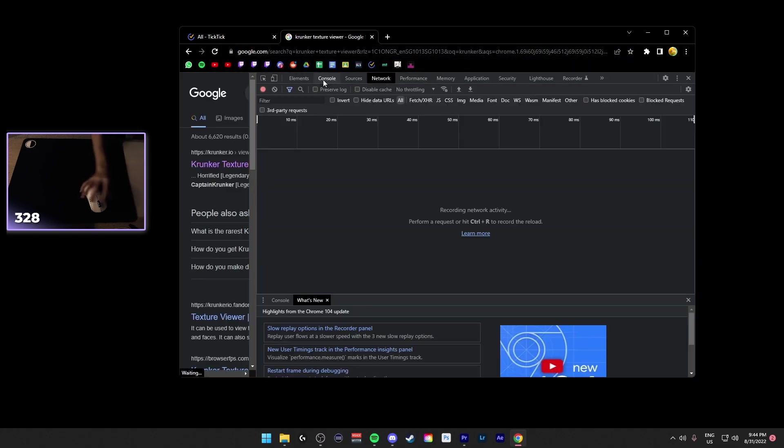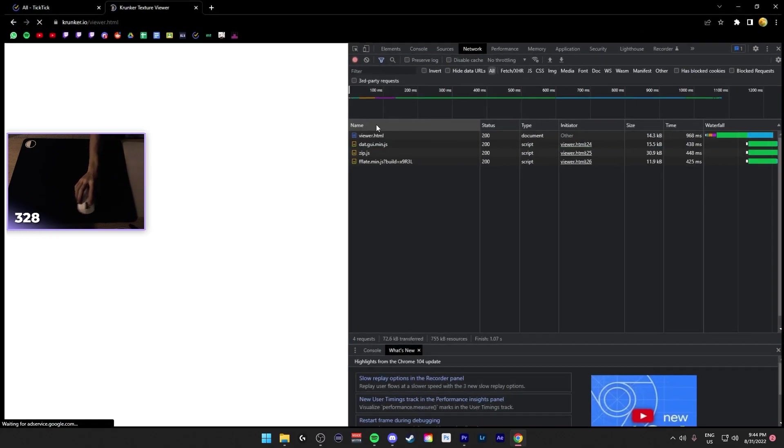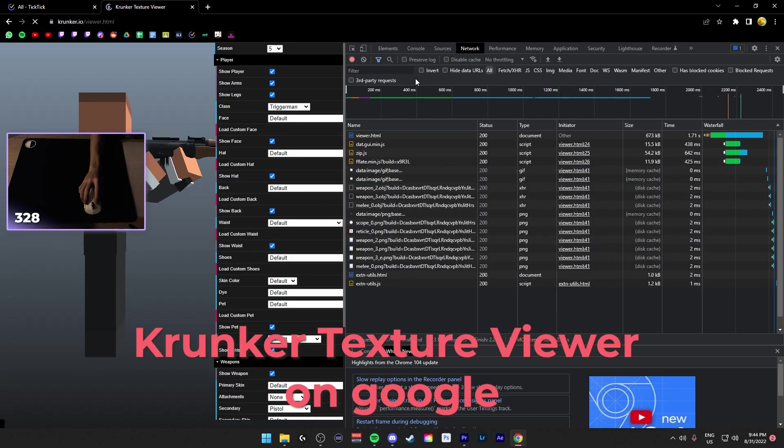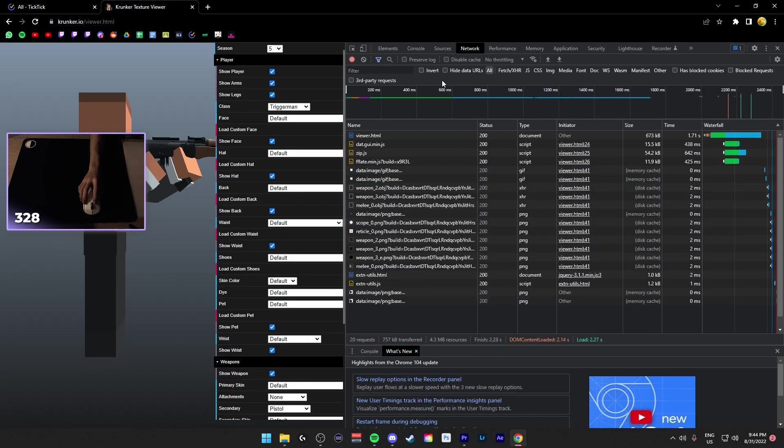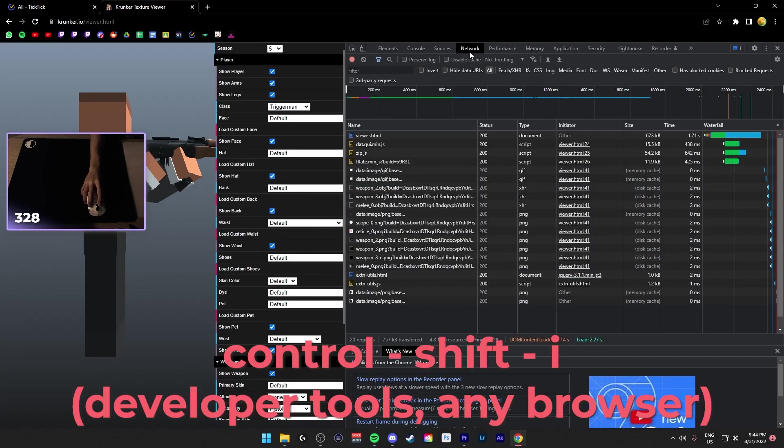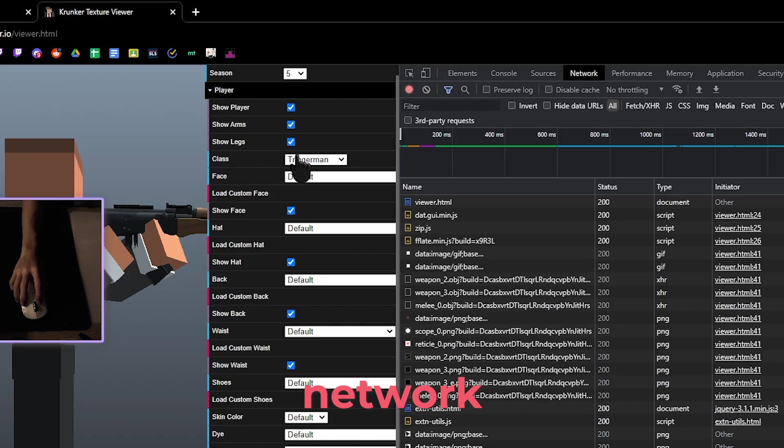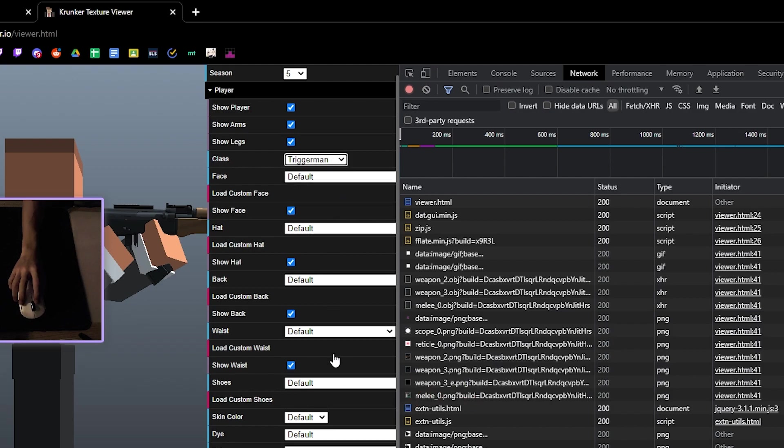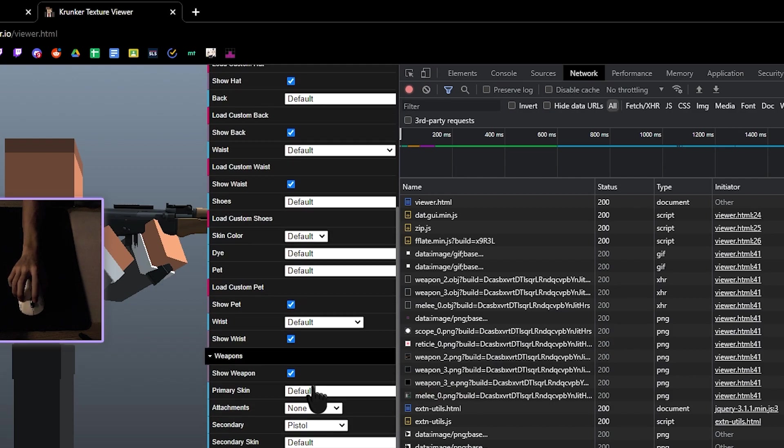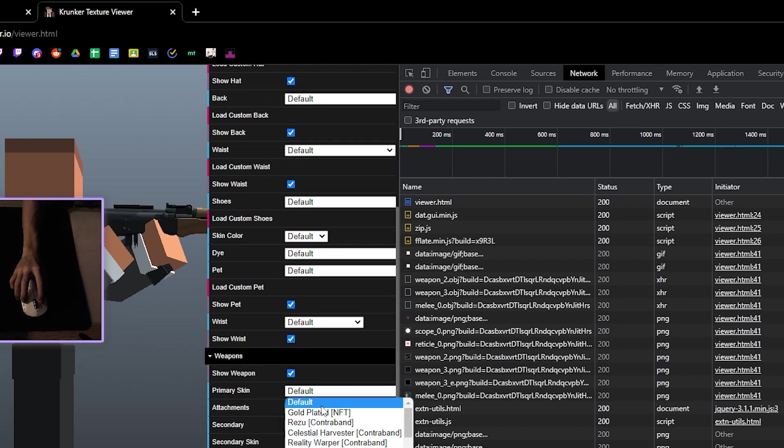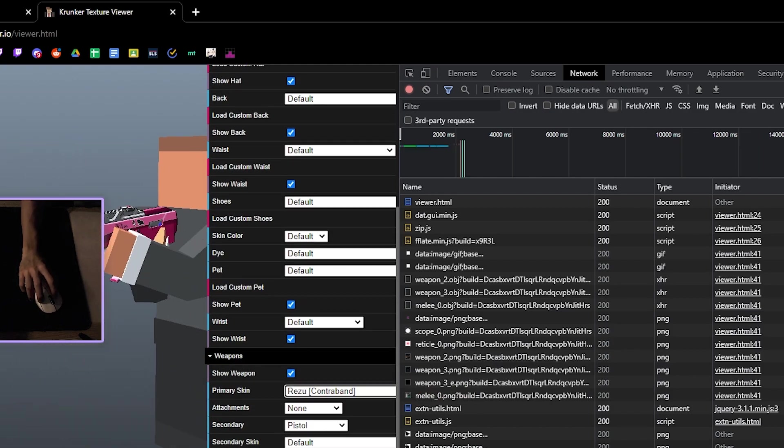First, if you want to find the custom sound, you can go to the Crunker Texture Viewer, Ctrl Shift I, go to Network, and then select the class that you want, say Trigger Man, and then I want this new skin.